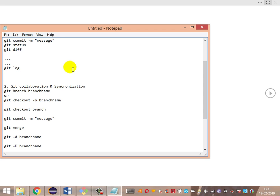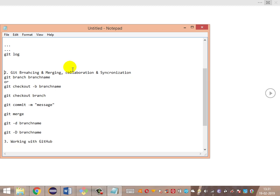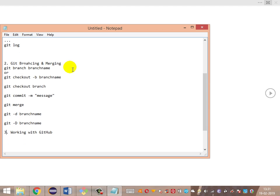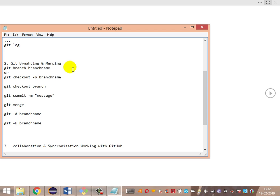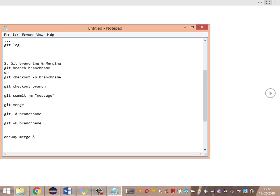We've been looking at Git branching and merging from a collaboration and synchronization perspective. After basic branching and merging is completed, we'll look at more complex merging concepts. There are different kinds of merging: basic merge (one-way/forward merge) and three-way merge. We'll also cover rebasing as an alternative to merging, as well as terms like git reset and git stash.